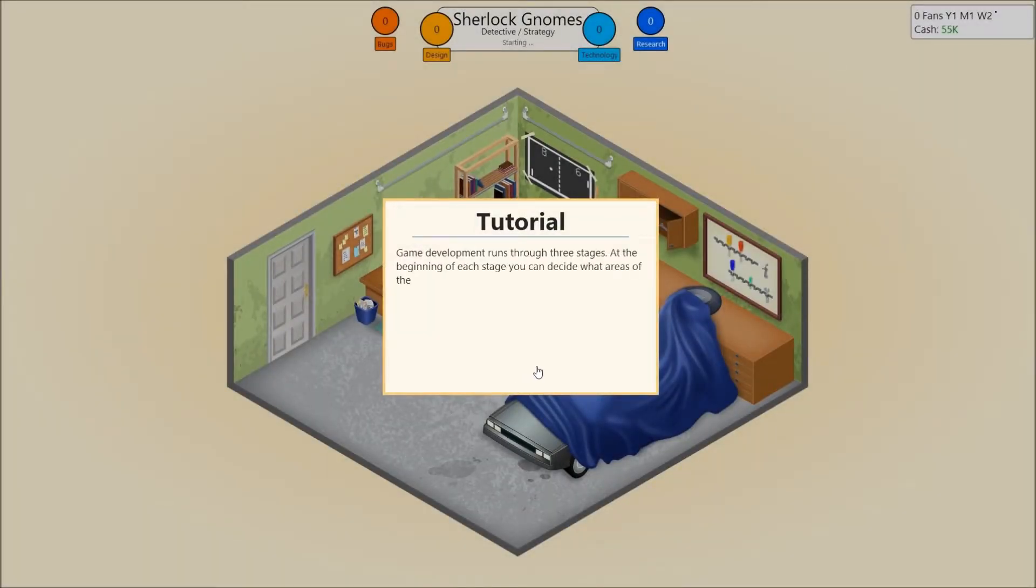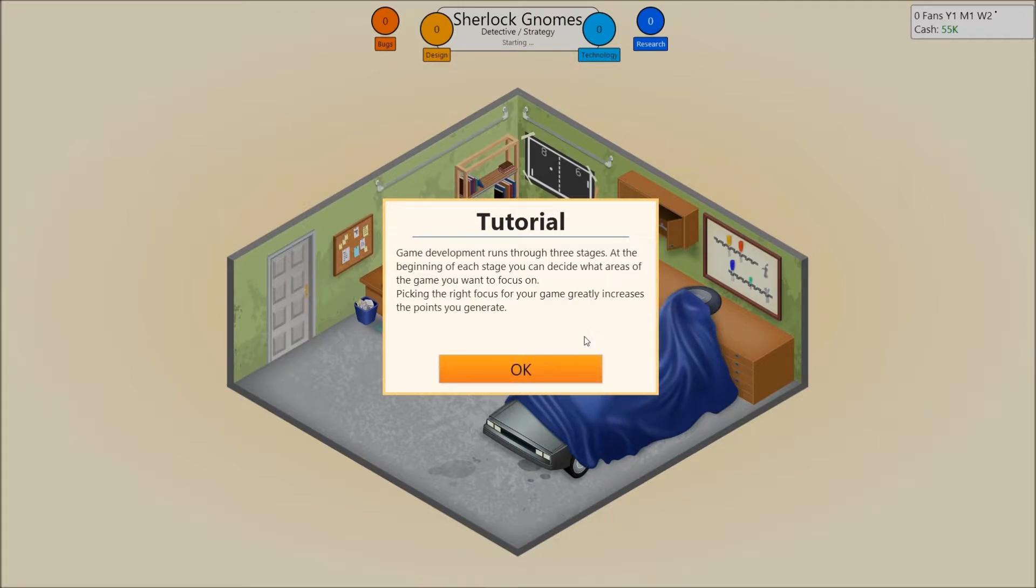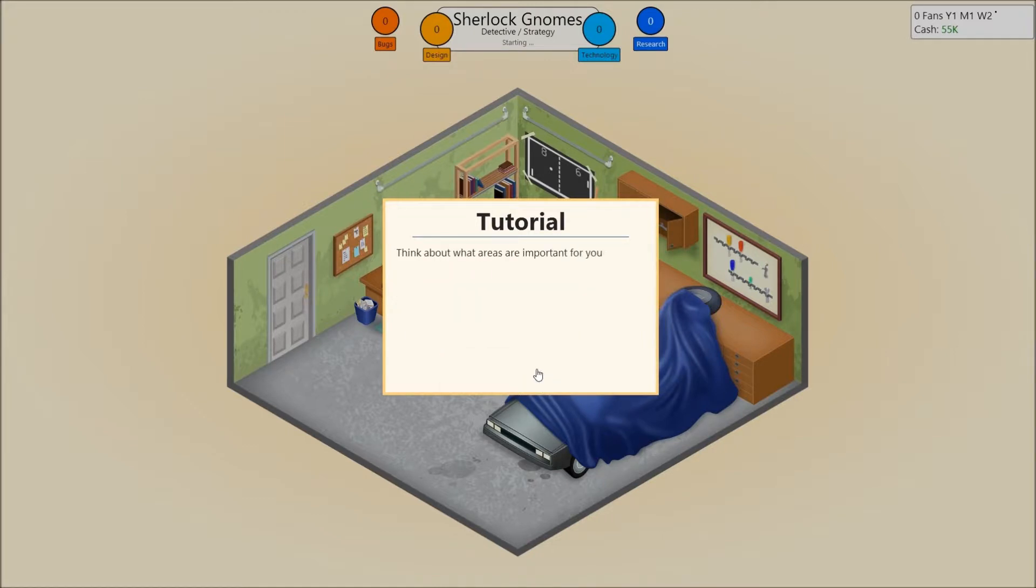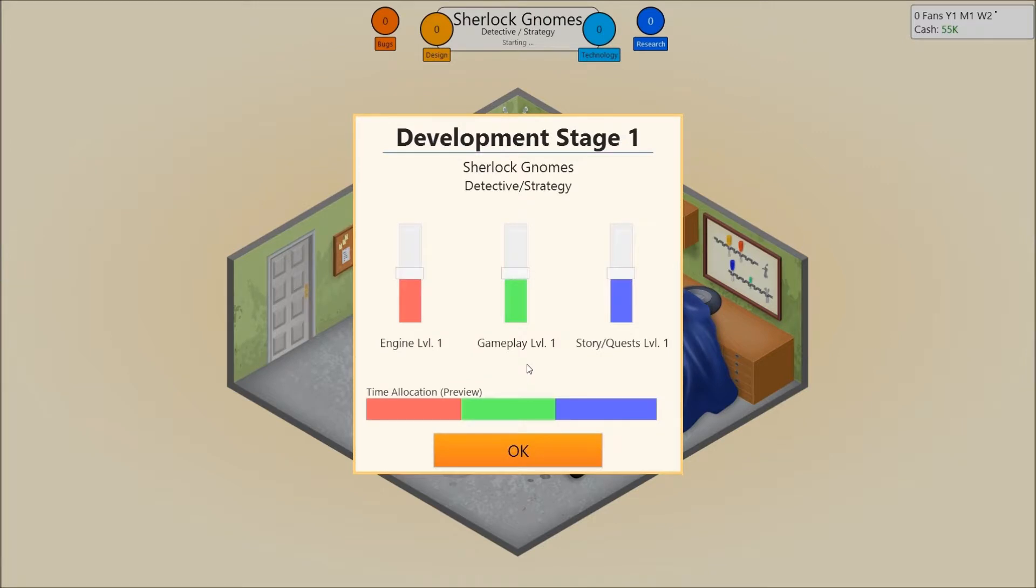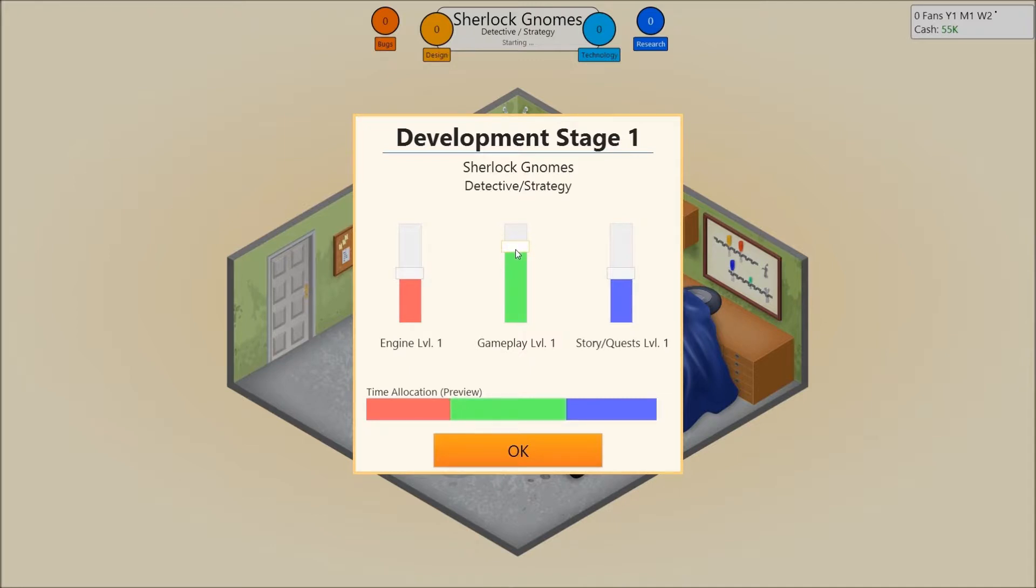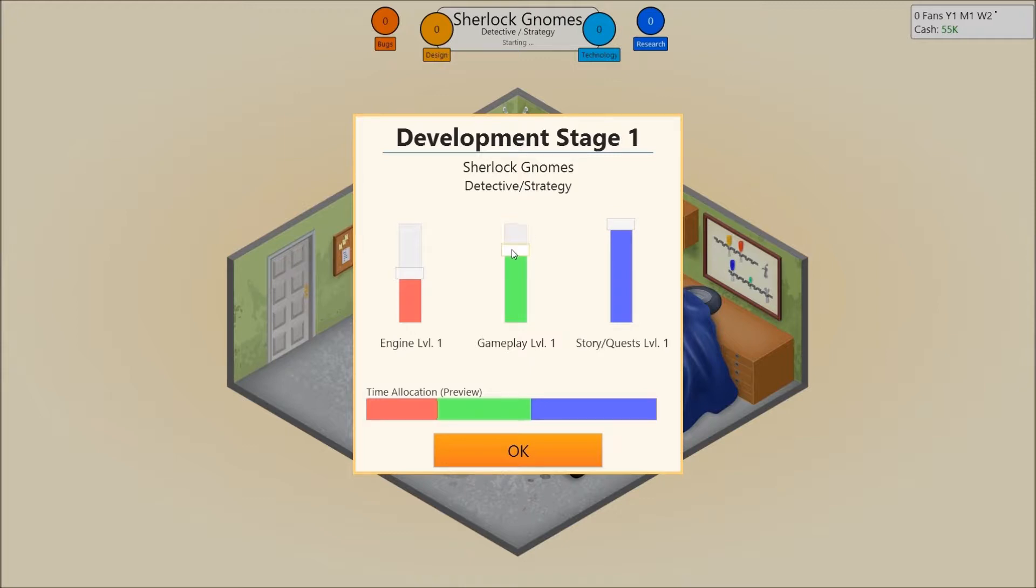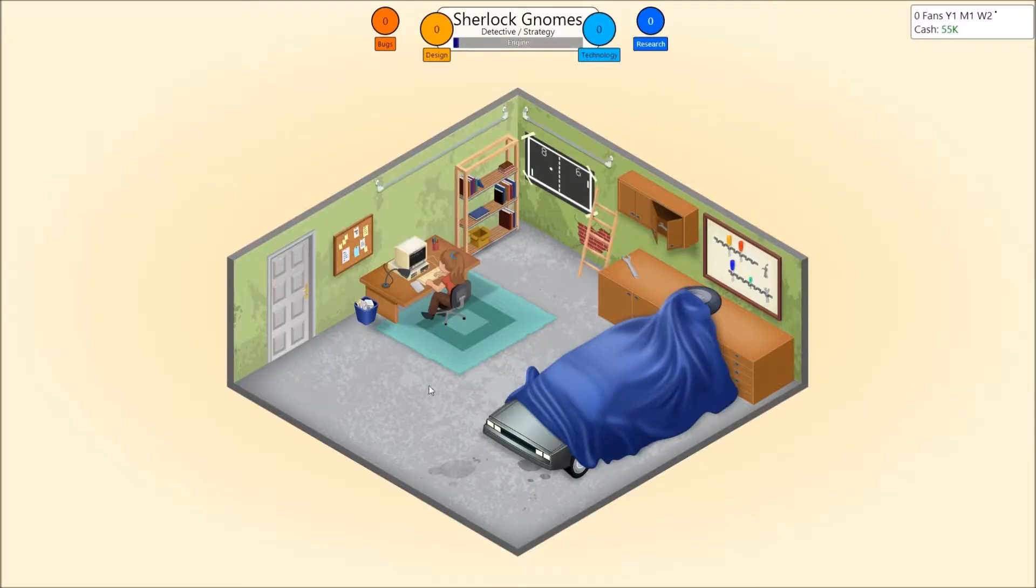Game development runs for 3 stages. At the beginning of each stage, you can decide what areas of the game you want to focus on. Picking the right focus for your game greatly increases the points you generate. Think about what areas are important for your game and focus on the areas you think are less important. It's a detective game. And a strategy game. But it mostly just applies for the strategy. So, how about we go with gameplay a bit up. Story has to be rich. So gameplay should be, no, story should be top. It should be a bit lower. We don't need much engine. How's that?